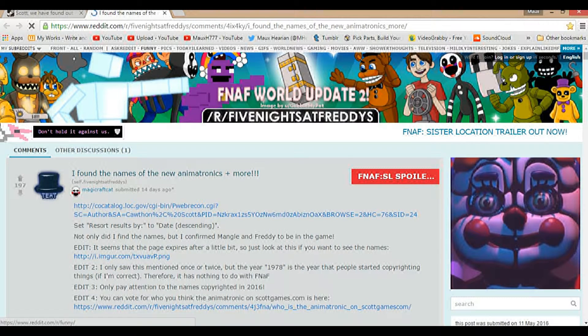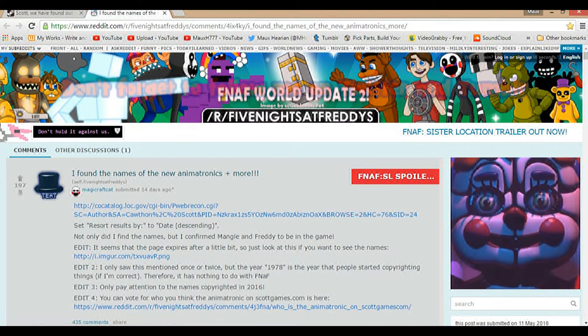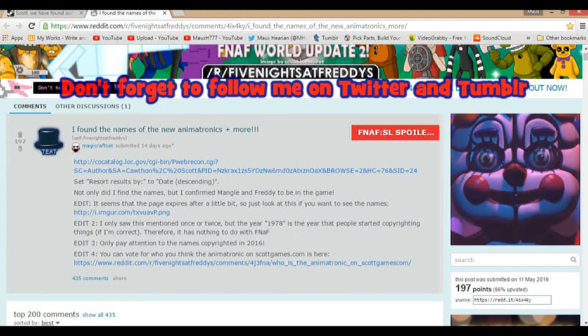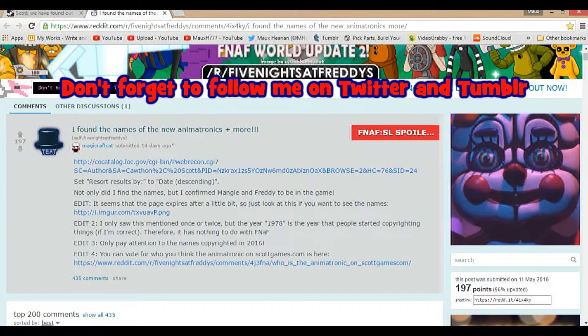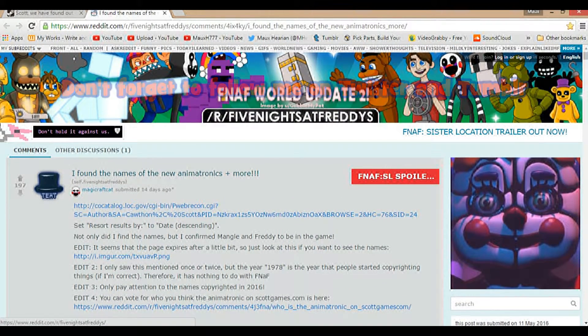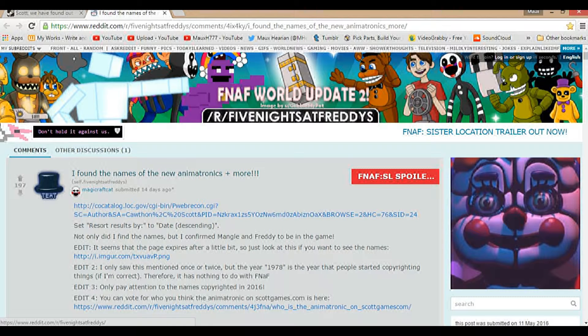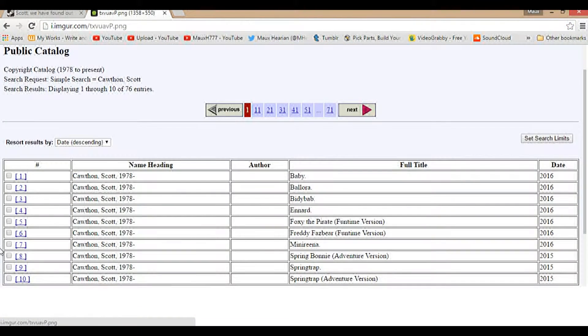So, Scott, we have found out the names of the characters in FNAF's Sister Location. And if you click this link here, it takes you to a Reddit page. And this Reddit page takes you to this. I found the names of the new animatronics plus more. Here we go. I will leave all the links in the description below. You click on this right here.